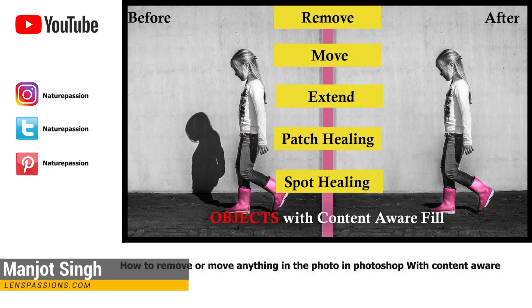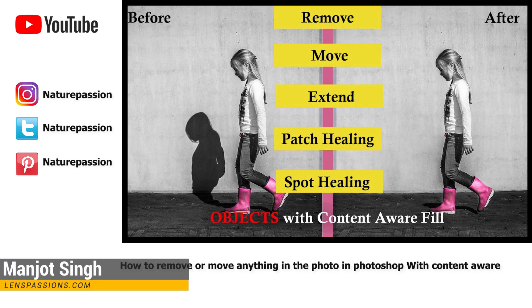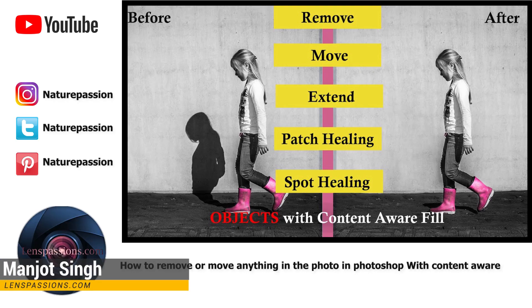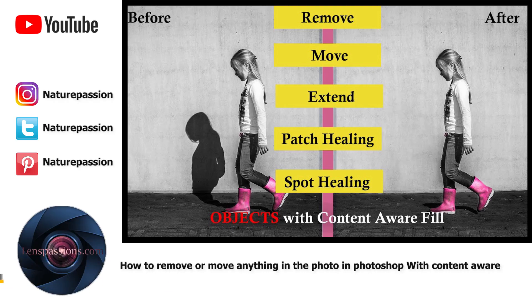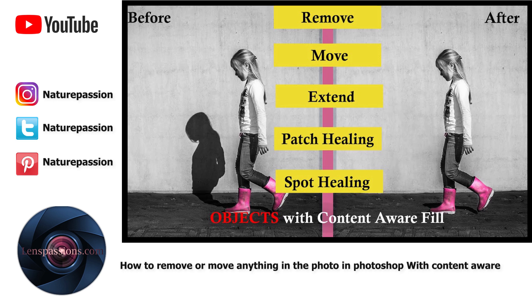Hi, this is Marjov from LensFashions Photography. Few days back, I created a video on Content-Aware and explained all about Content-Aware tools.